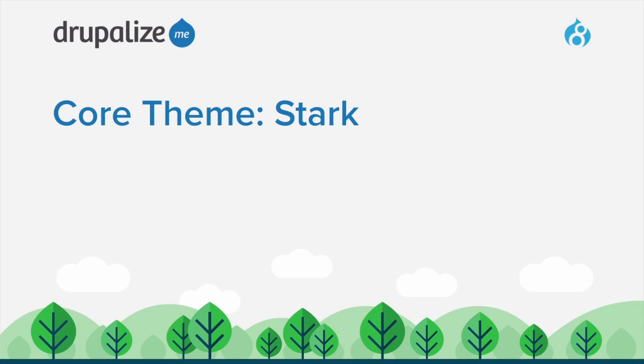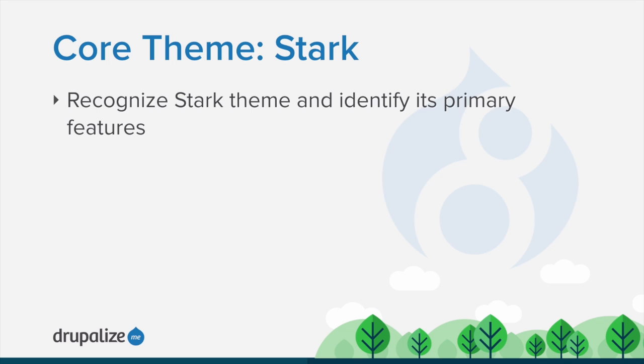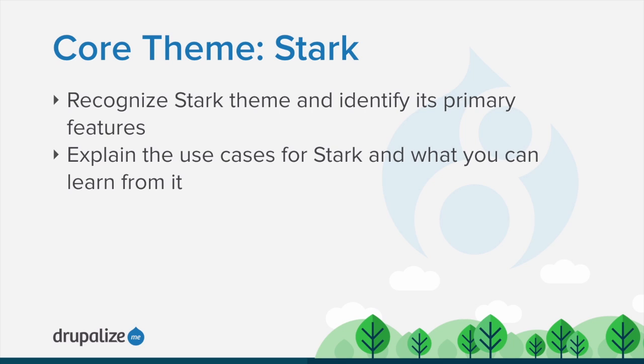In this tutorial, we'll explore one of Drupal's core themes, Stark. You'll learn to recognize the Stark theme and identify its primary features, as well as explain the use case for this theme and what you can learn from it.